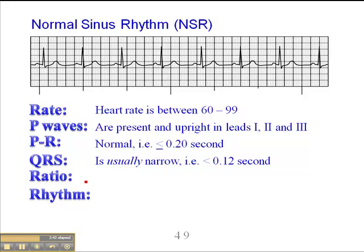The ratio in a sinus rhythm is one P-wave to one QRS. And finally, the rhythm is regular in a sinus rhythm.